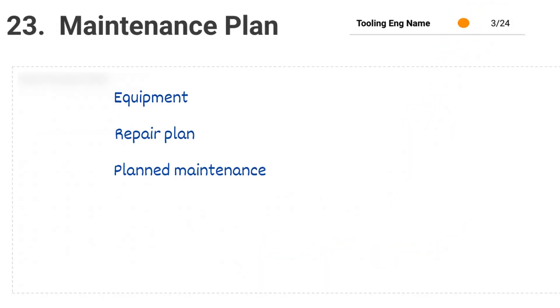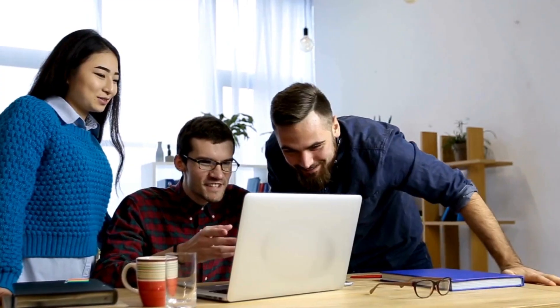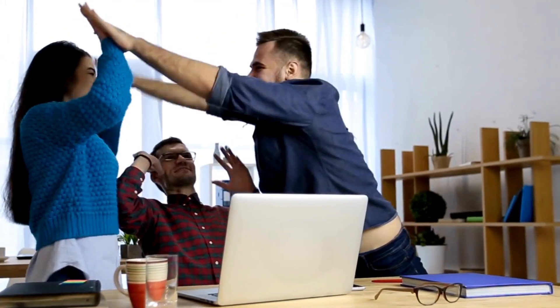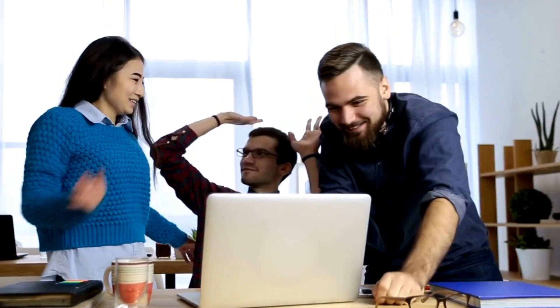Include maintenance in the DFM. It will positively affect part and tool design decisions.